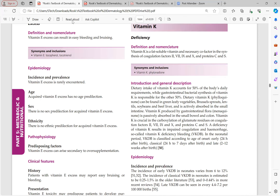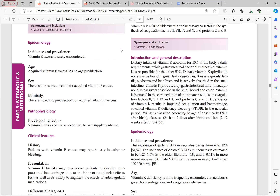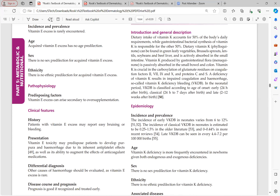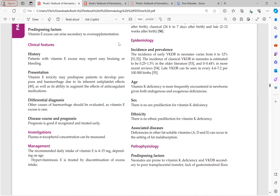Excess vitamin E causes cutaneous manifestations of easy bleeding and bruising due to its anticoagulant and antiplatelet effects. Excess vitamin E also augments the effect of anticoagulant medication — prescribing multivitamins containing vitamin E to patients on anticoagulants may cause bleeding and purpura. Other causes of hemorrhage should be evaluated as vitamin E excess is very rare. Prognosis is good if treated early — plasma alpha-tocopherol level should be checked. Treatment is discontinuation of excess intake; RDI is 4 to 15 mg.